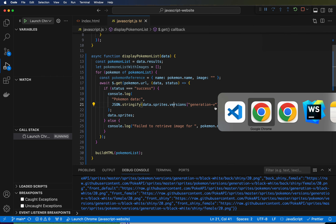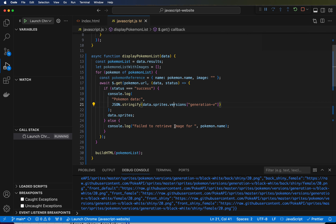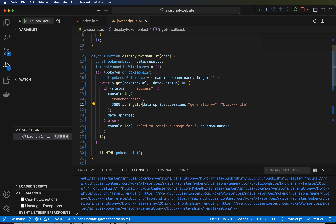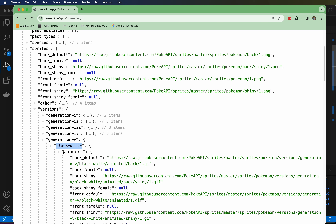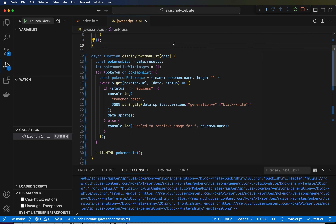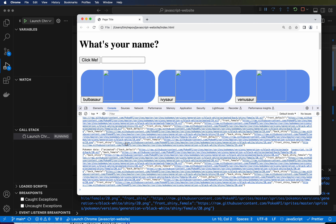So let's go back here. The way we reference the generation-v object, we just do another square bracket right after the previous square bracket. It looks a little bit weird, but I'm going to go ahead and paste that 'black-white' name in there. Now if I hit save — black-white is going to have a field called 'animated' if we did it right. We should see the word 'animated' as soon as we run. So if we hit save, go back to our website, refresh, and hit click me.